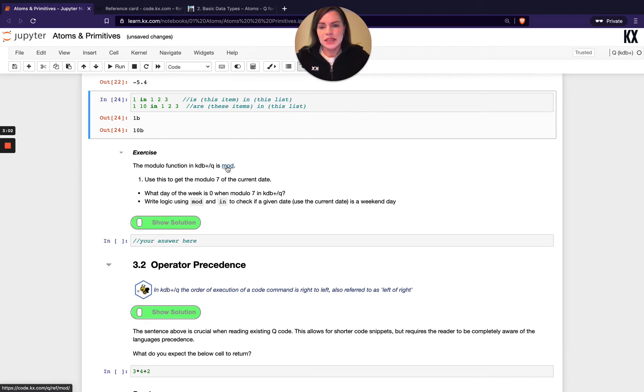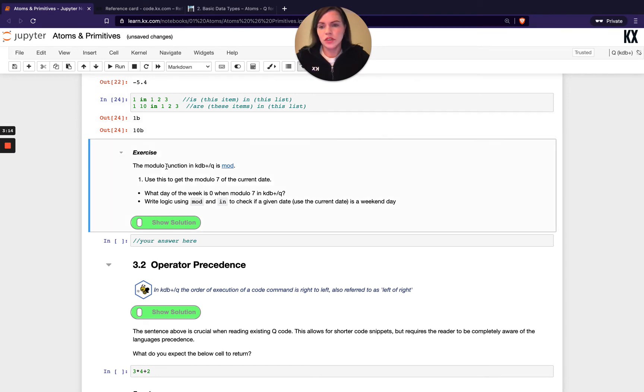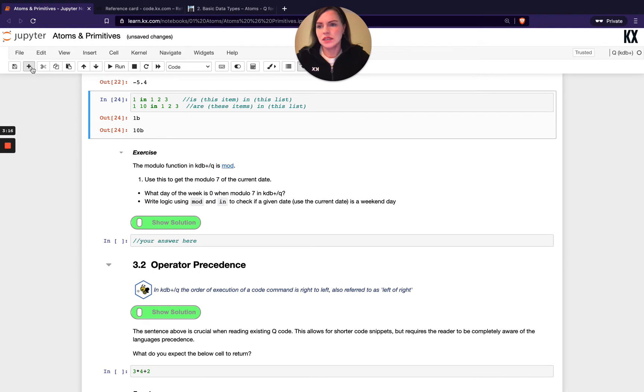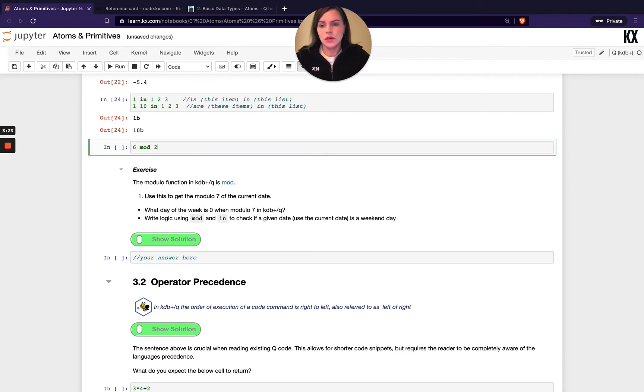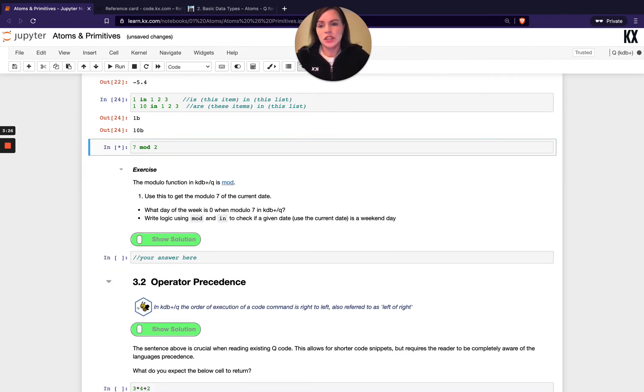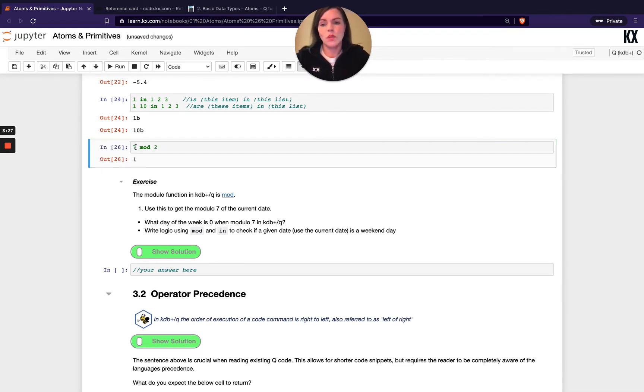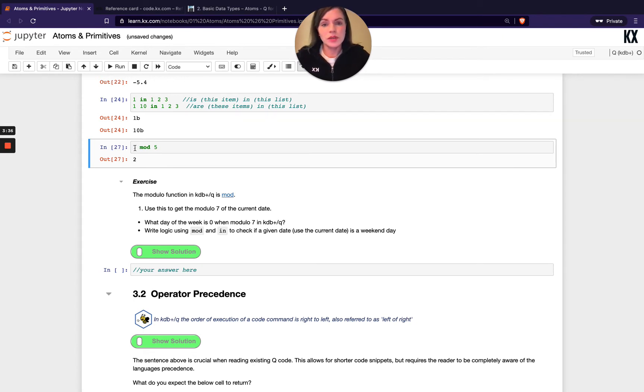One final one is the keyword primitive mod. What mod does is basically give you the remainder of the division of your inputs. For example, if we just show a quick example first before we start the exercise, it might help. So if we did 6 mod 2, we get zero back. And if we change that to 7, we get 1 because that's our remainder left. We could change that to something else and you see you get your remainder back. So 5 goes into 7 once with a 2 remainder.